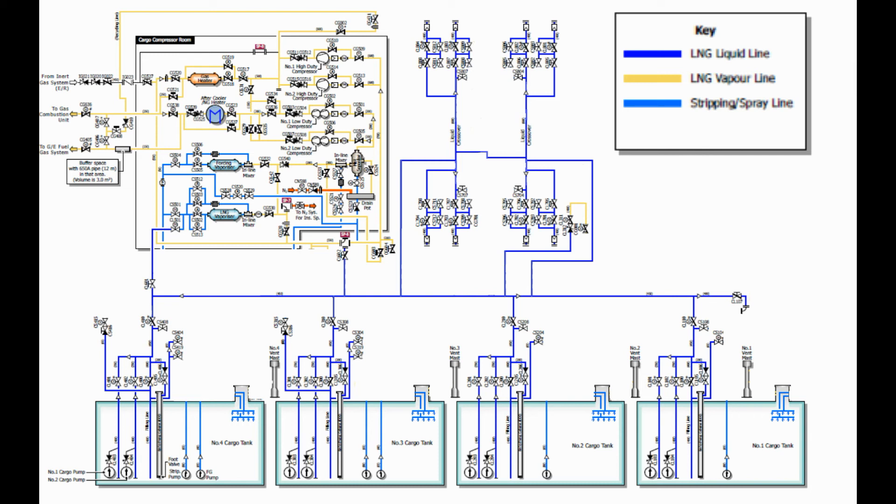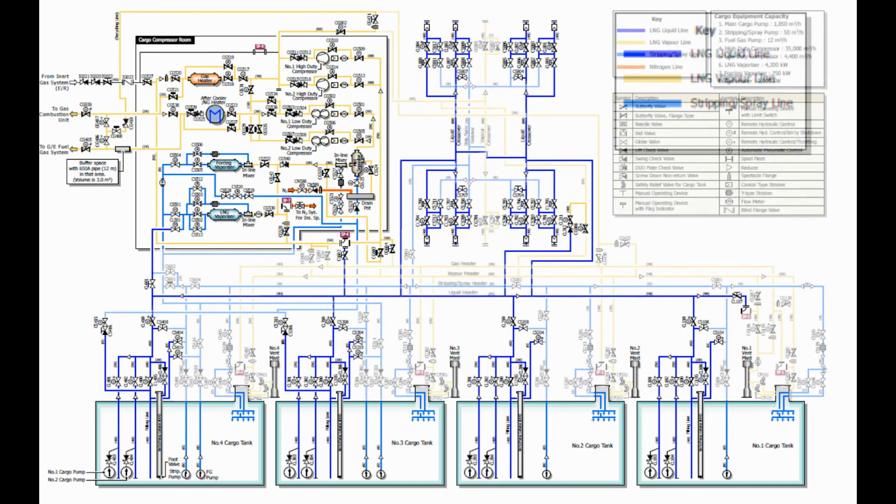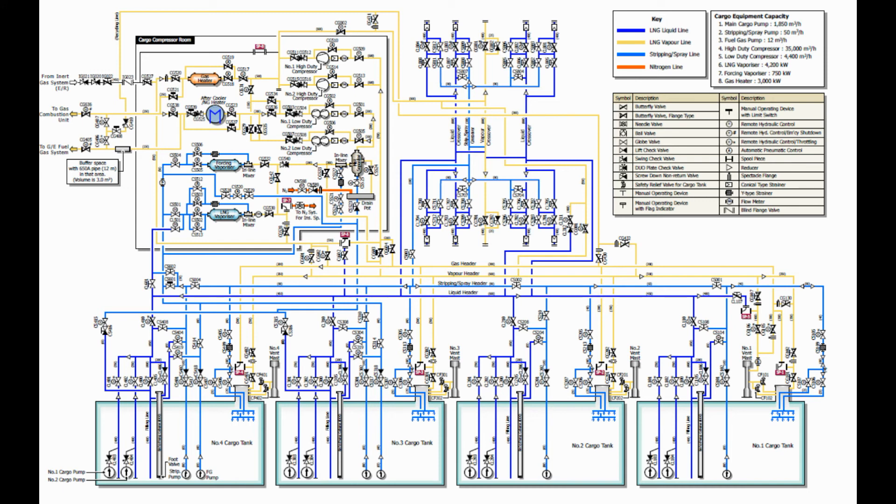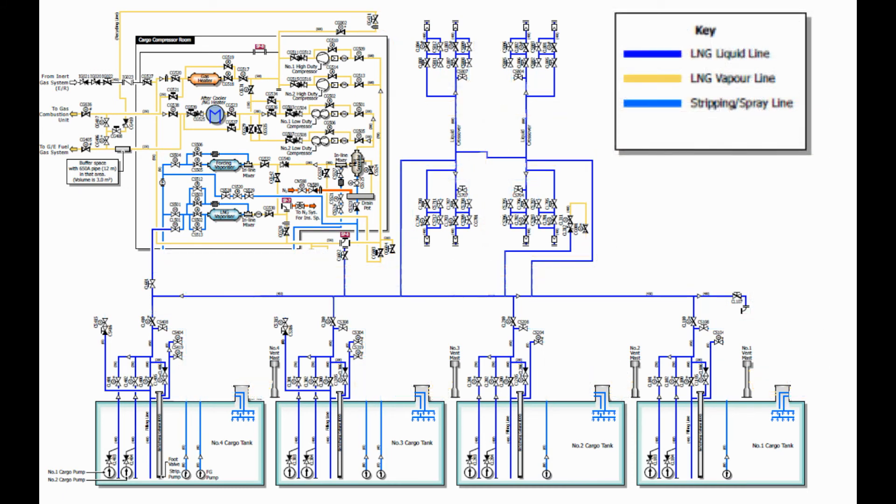Cargo piping systems on board are color coded for easy identification: usually blue for cargo liquid lines, yellow for vapor lines, and light blue for stripping or spray lines. Liquid lines comprise of the following: